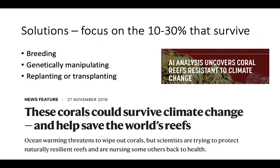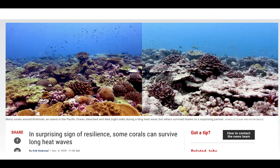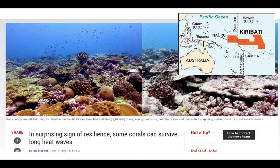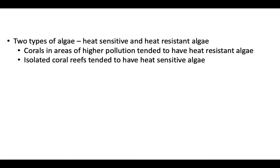What can we do to help curb this? We want to focus on the 10 to 30% of corals that will survive. We can breed them to be more resistant to heat, genetically manipulate them, or replant and transplant them in different areas. We are making progress in finding corals that can withstand high heat. A great example is a study from around December 2020 discovering that some corals are not only able to survive heat waves, but actually able to recover during long heat waves.